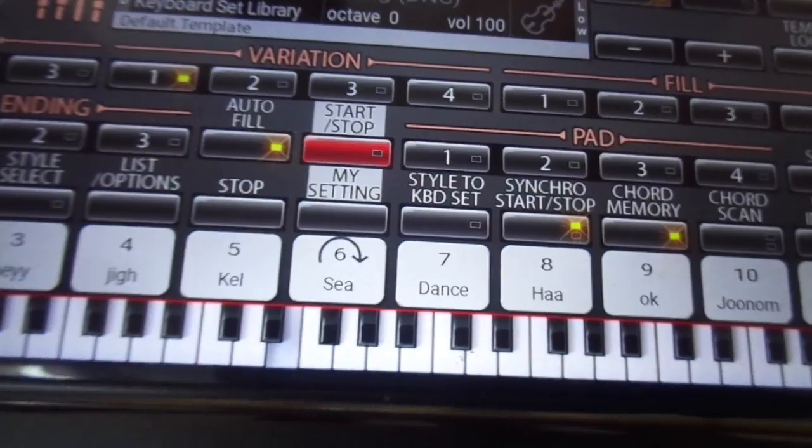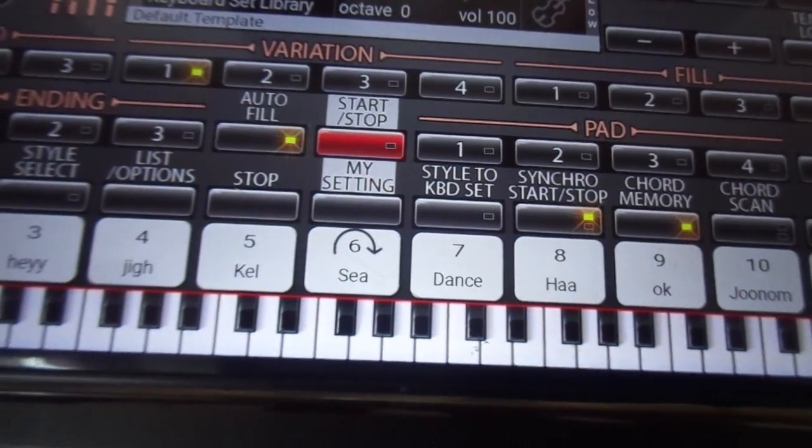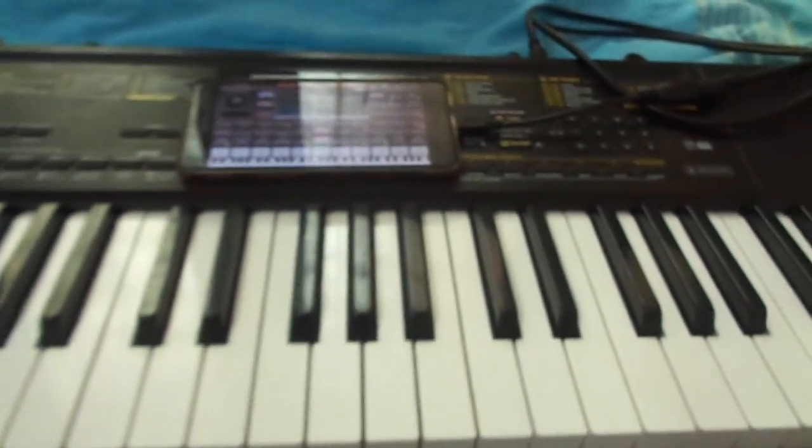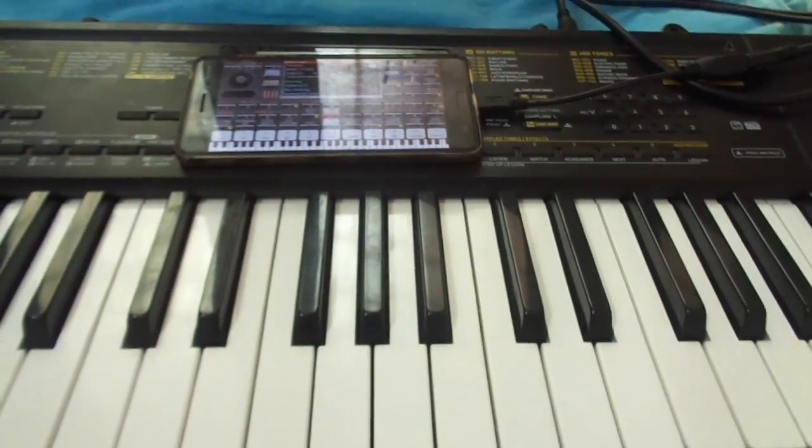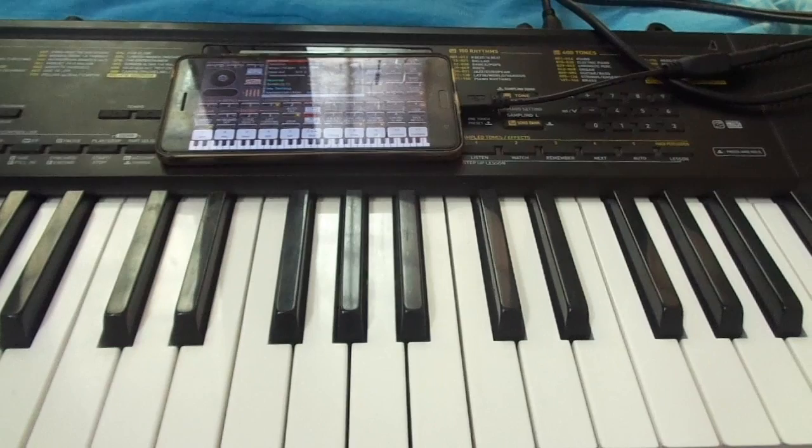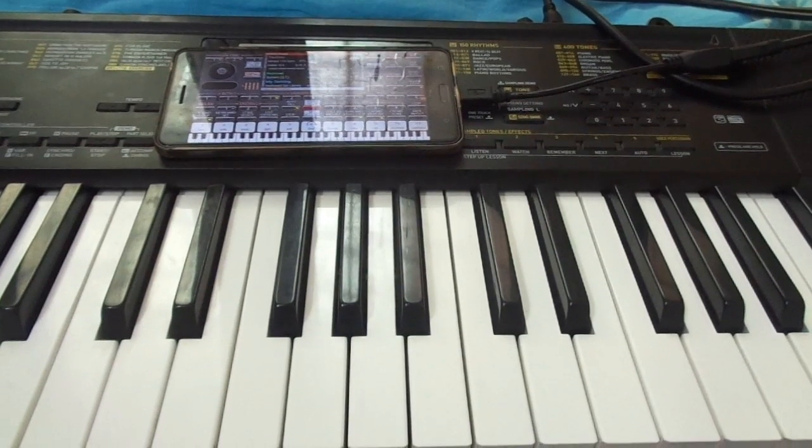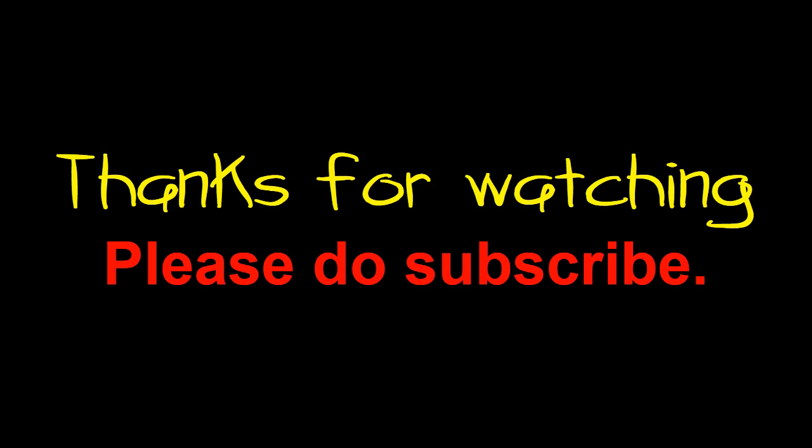This is the other setup to connect Android to a keyboard. Thank you. Thanks for watching. Please subscribe. Thank you.